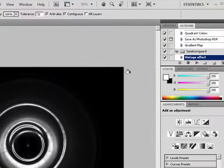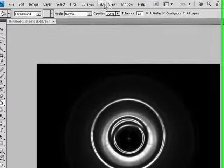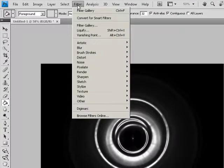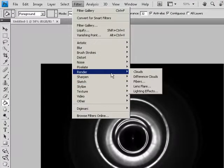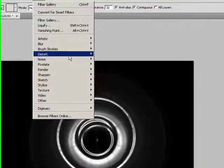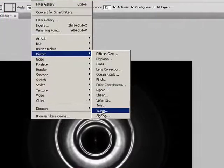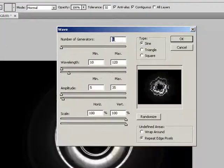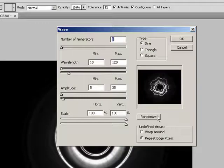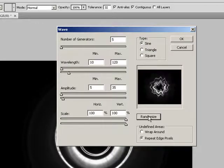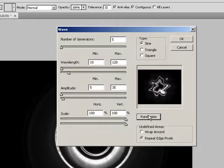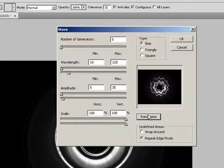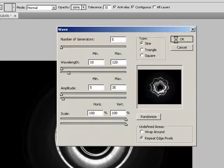So after you have that, you've got to go up to filter, and then distort, wave, and have it all default stuff, and just keep hitting randomize until you get something really waving. Like that. Like that, I guess.